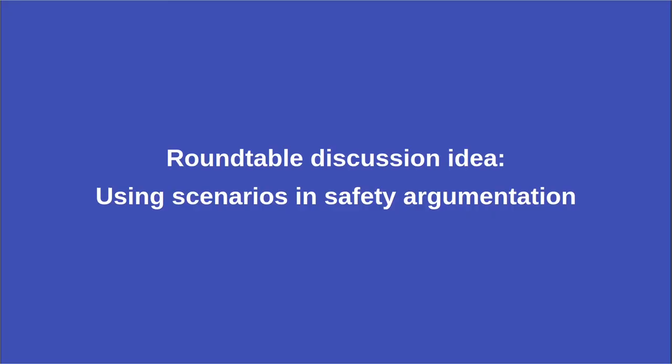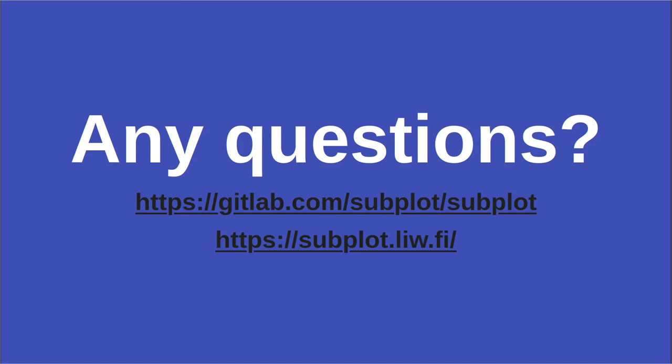Perhaps, when we're through with any questions that any of you have about Subplot, we might have a discussion in the channel about safety argumentation and the automated validation of assertions. Do any of you think Subplot or a similar tool might have a place in making safety argumentation validation a more continuous process? Do you have examples of doing that already? Until then, thank you for listening.